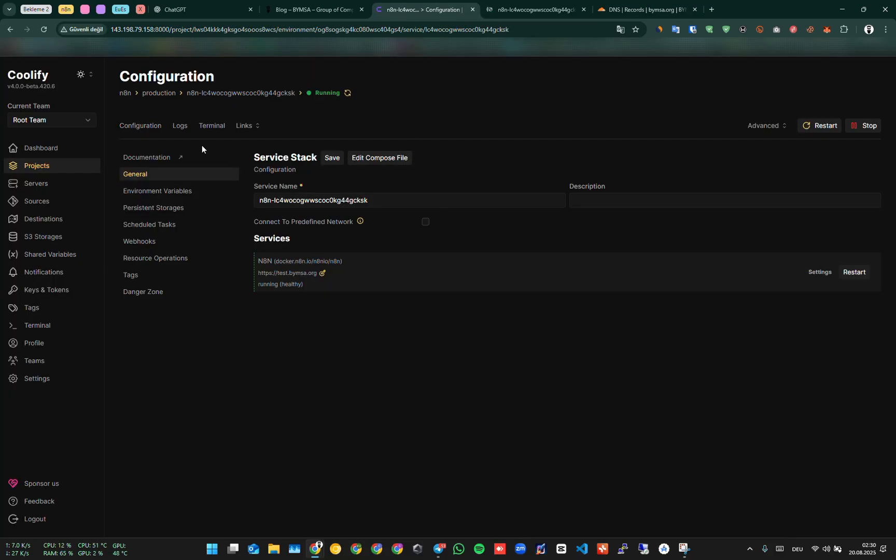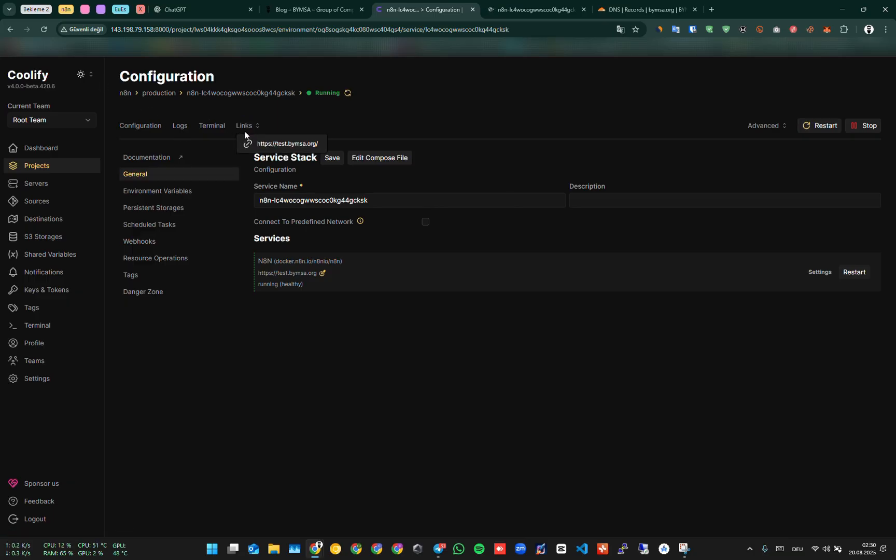After saving, we return to our panel. As you can see from the link, our domain has changed. When we click it, it directs us to our subdomain, and a new N8N registration screen opens.